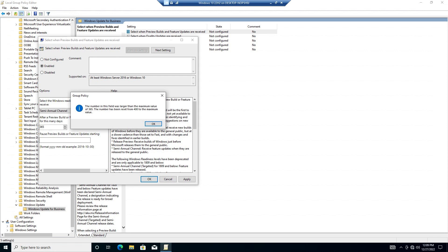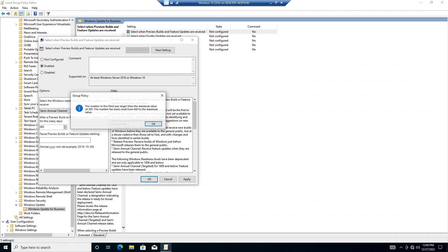If you select a higher number than allowed, you will get an error telling you and changing the number of days down to 365. Once you have your days set, click OK to save your settings for Feature Update Deferral.